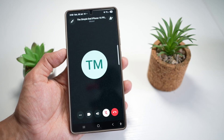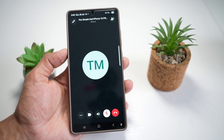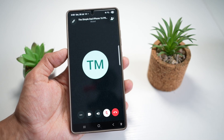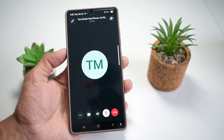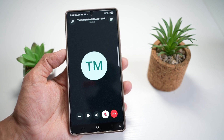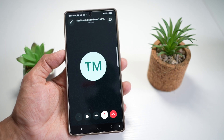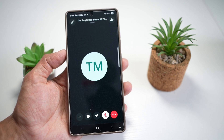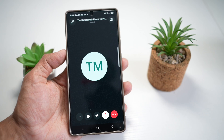Hi everyone, The Simple Dad here. In this video, I'll show you how to live translate on a WhatsApp call. Samsung now lets you live translate during a WhatsApp call — not just on native phone calls, but also on WhatsApp, Telegram, or Instagram calls. So let me show you how to do this.